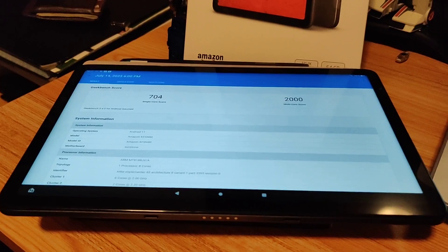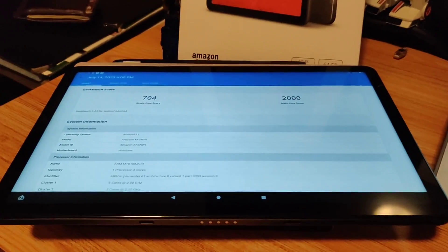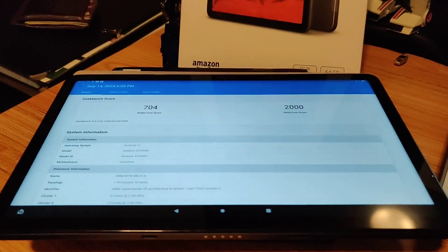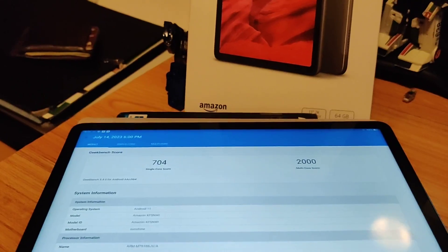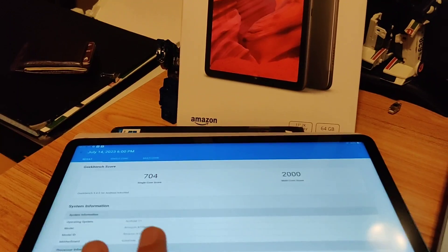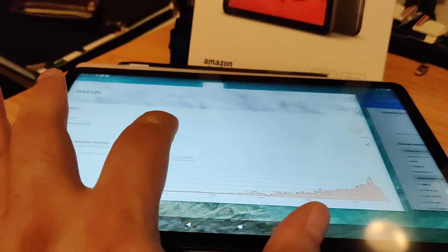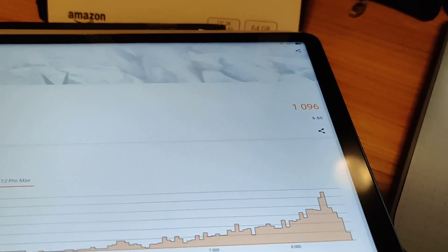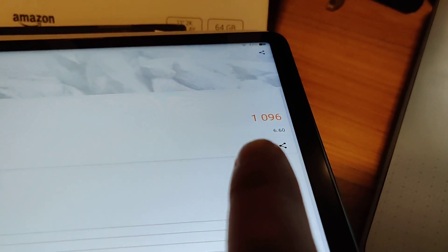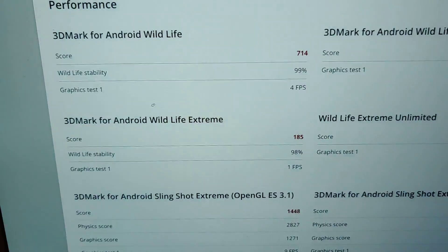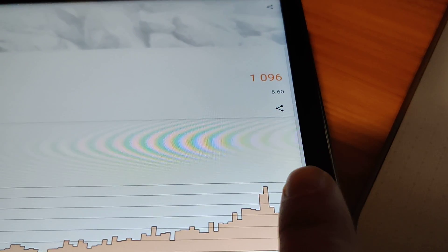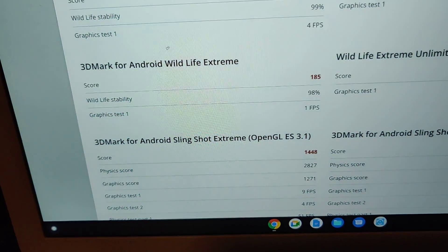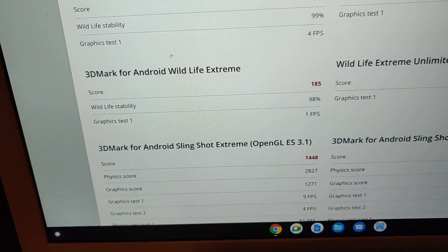In terms of graphics, I ran the 3DMark wildlife test, and it had an overall score of 1096 versus 714. 6.6 frames per second versus 4 frames per second. Higher number of frames is better.